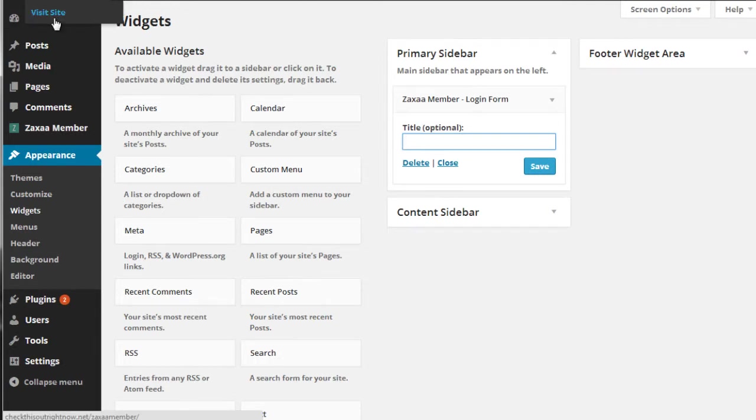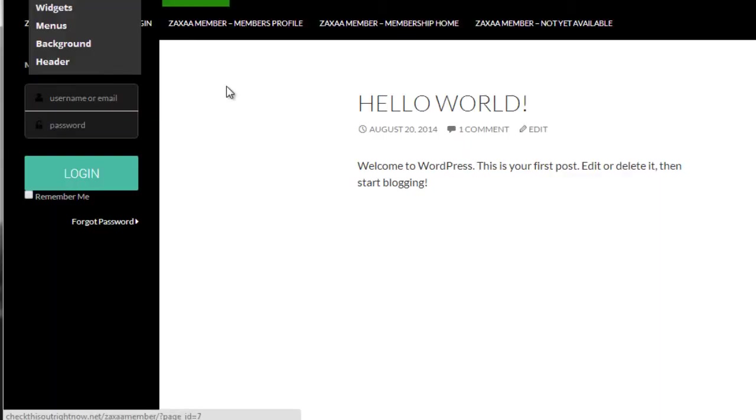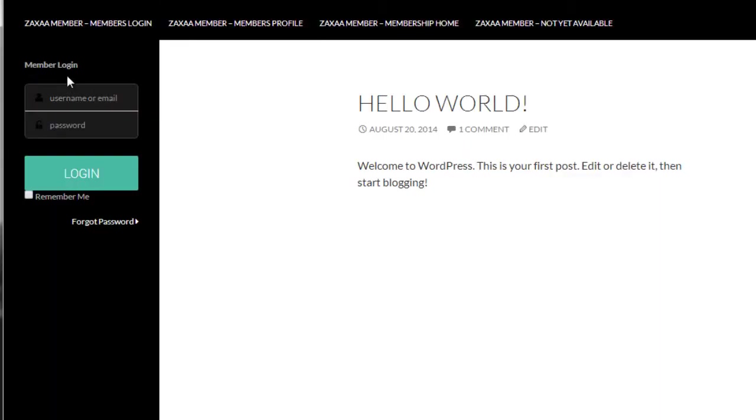And we can go to the live site and take a look at what it looks like. As you can see, the login shows up here, and that's it.